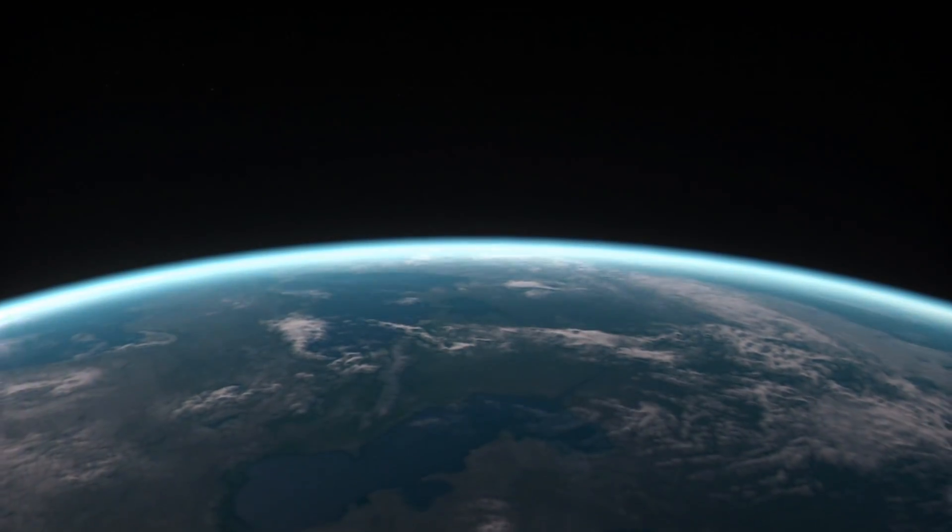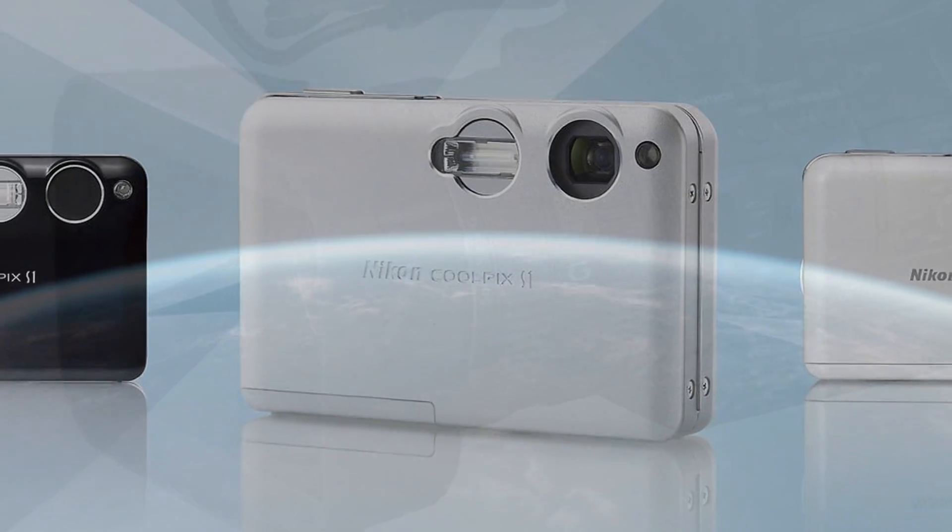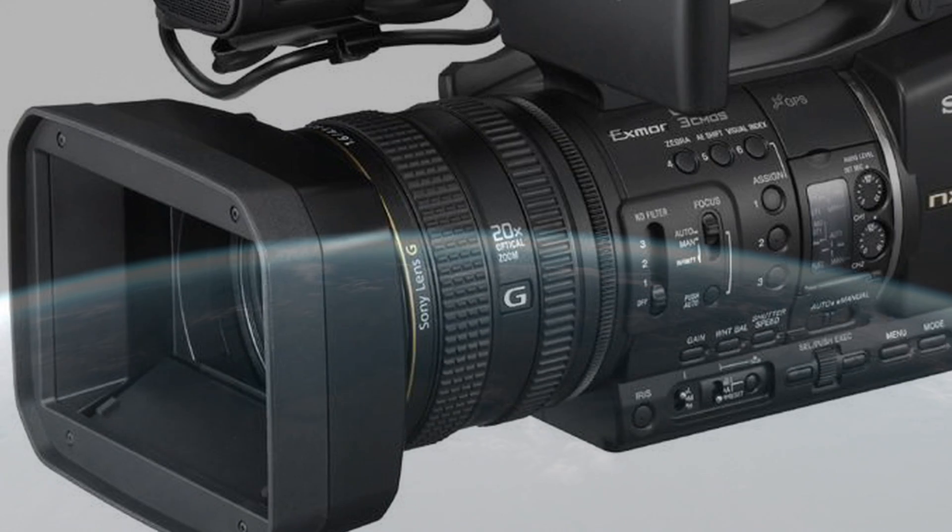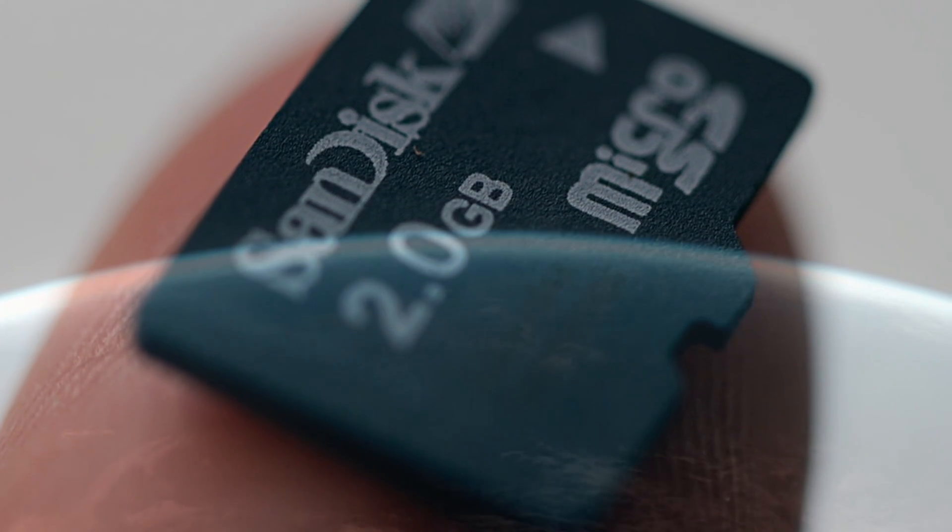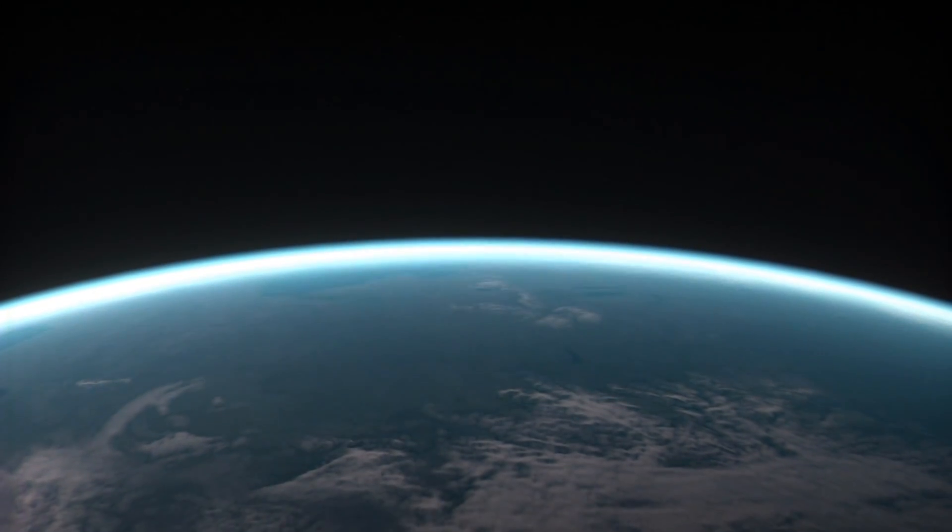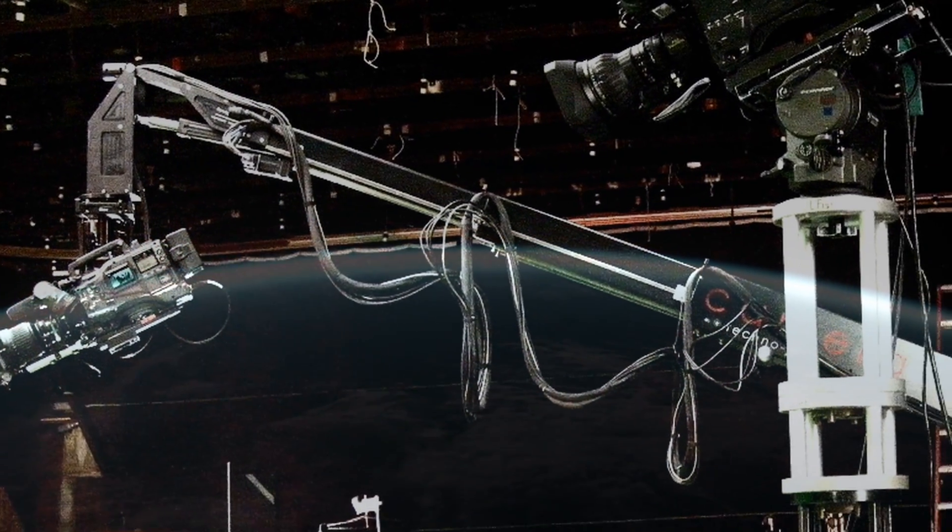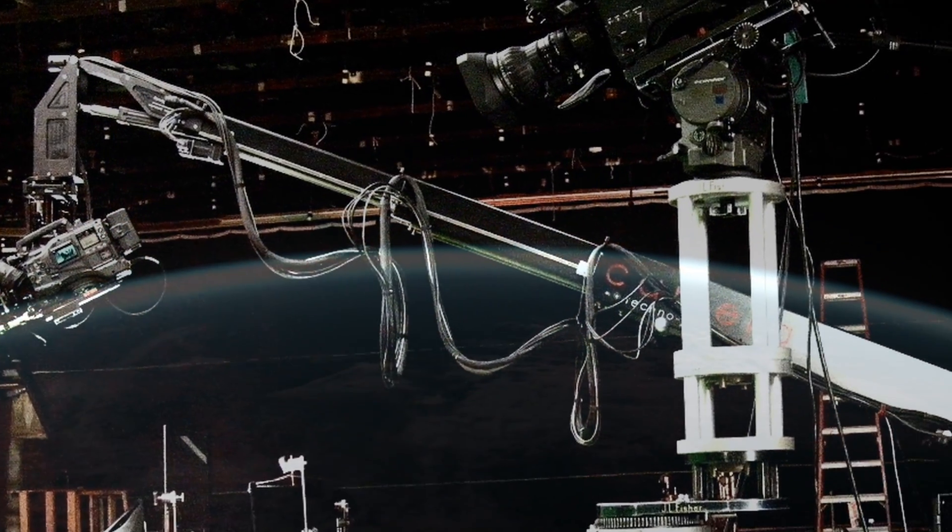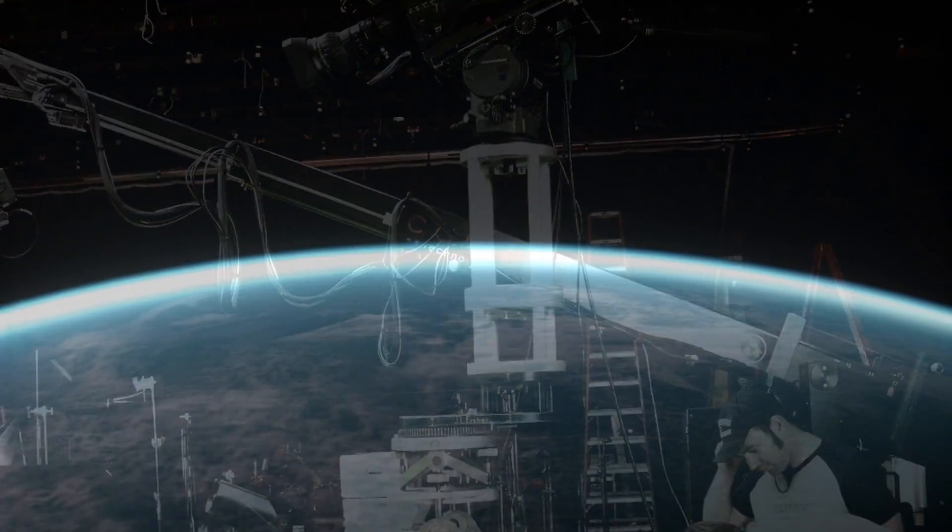However, we are now at a point where most cameras and camcorders record their data straight to a memory card or hard disk within the device. Even top-of-the-line cameras used by major motion picture companies work in this way.